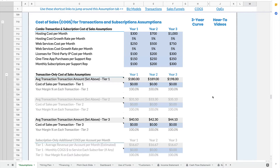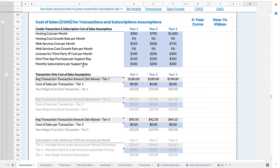In this case, those cost of sales are not the cost of creating the software or the applications. They are the cost of the hosting, the web services or cloud services — Google Cloud, Amazon Web Services. They might also be licenses for third-party IP, and then your customer support and onboarding.